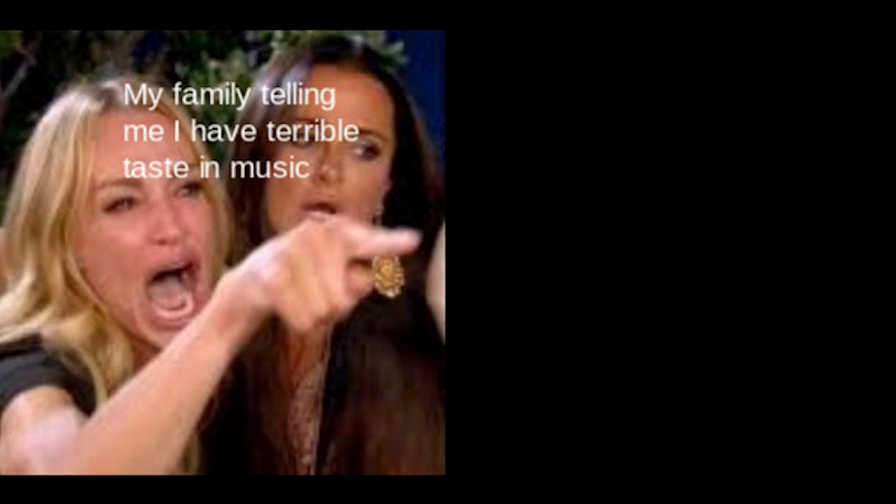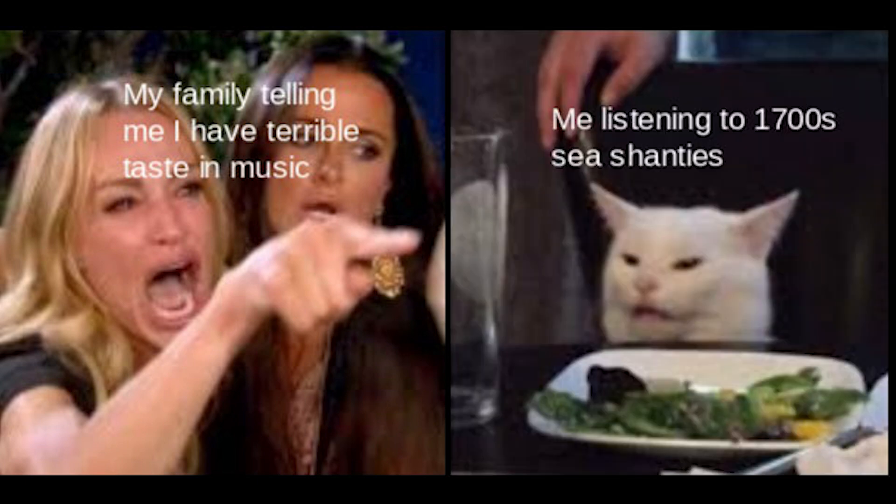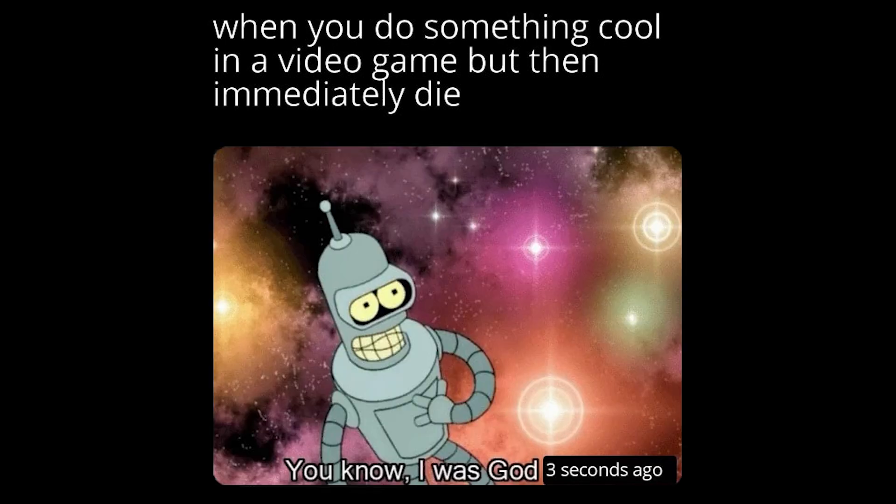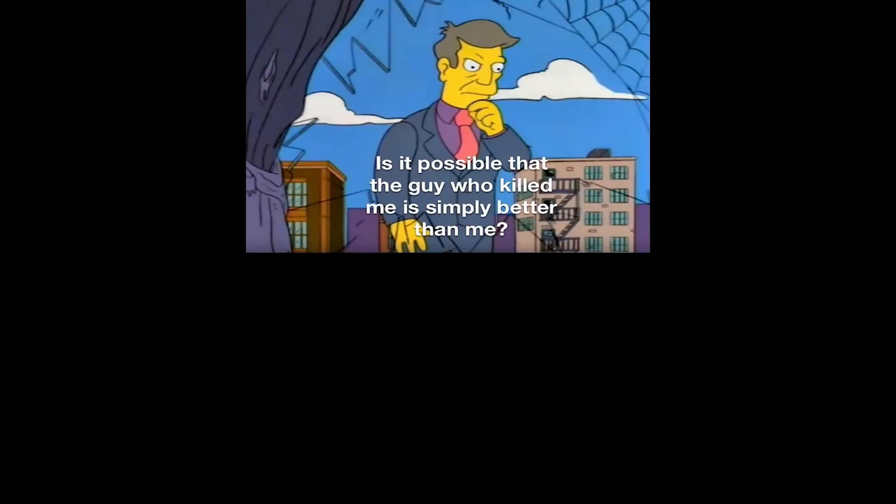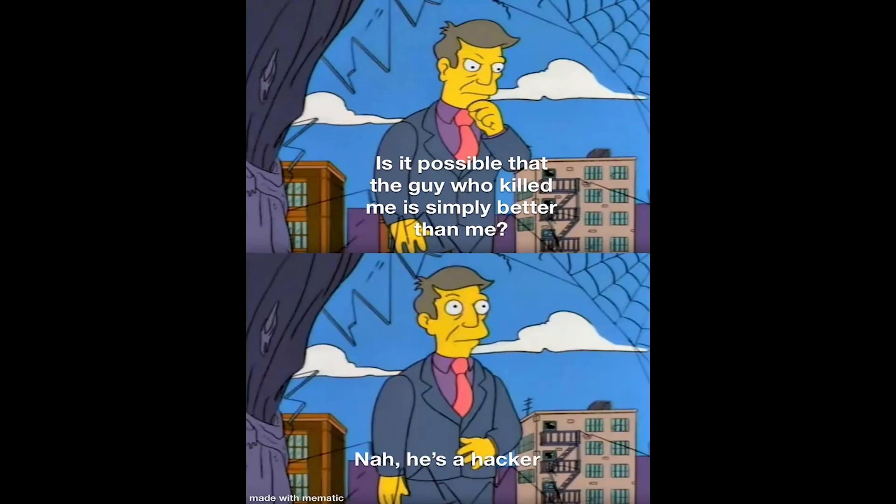My family telling me I have terrible taste in music. Me listening to 1700s sea shanties. When you do something cool in a video game. But then immediately die. You know. I was god 3 seconds ago. Is it possible that the guy who killed me is simply better than me? Nah. He is a hacker.